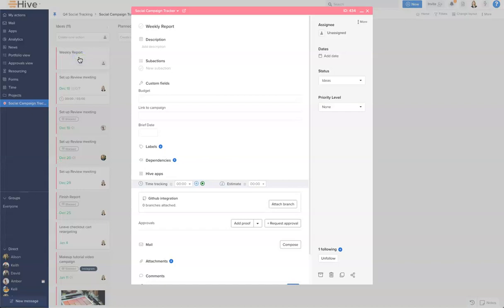I'm going to call this weekly report. We'll create that and let's open that up. Now before we make this task recurring, I want to make some adjustments to the card. This is to ensure that all the information cascades across all of the recurring cards, and this includes adding sub-actions, labels, and assignees.